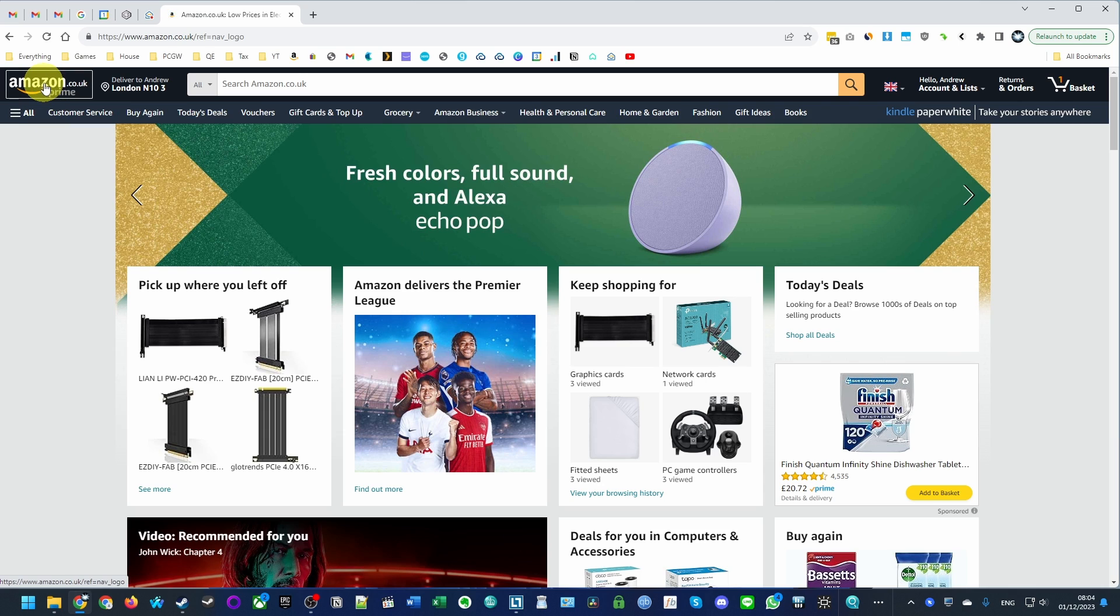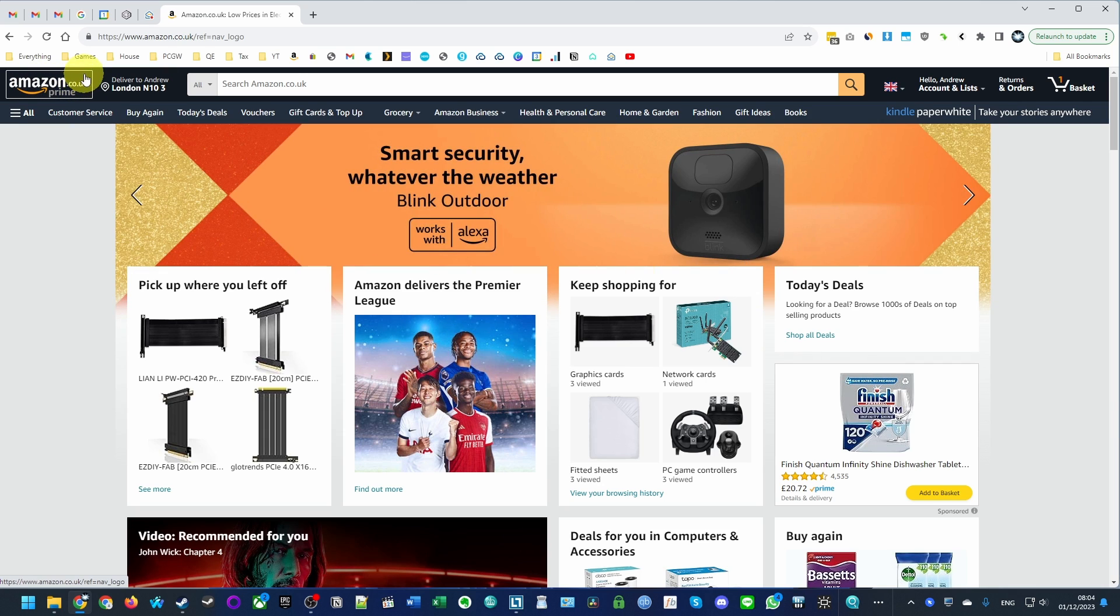The first thing you need to do is go to your Amazon account. It doesn't really matter whether you're using the .co.uk or .com account, it's all going to be the same process.